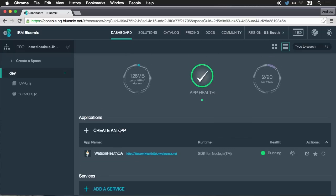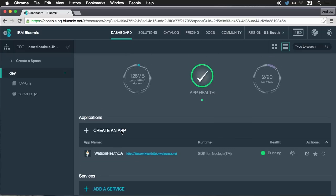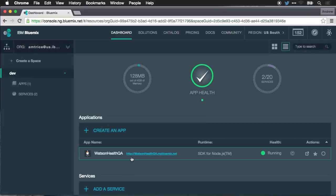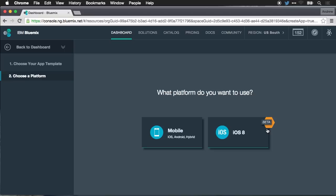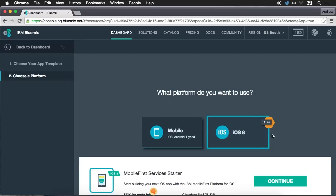And what I want to do is create a new app so we'll click on create an app. It'll ask us what kind of app are you creating? I want to select the mobile option and here I could choose a mobile app which could be native iOS, native Android, or a hybrid application which could be deployed to multiple platforms. Or I could do the new beta iOS 8 platform and I'm going to choose iOS 8.